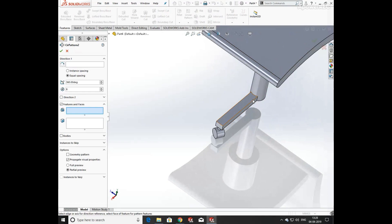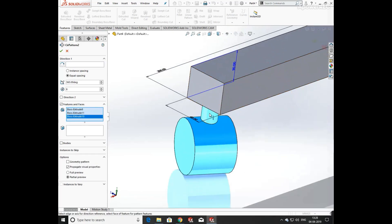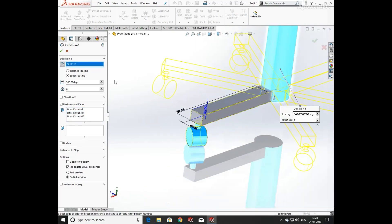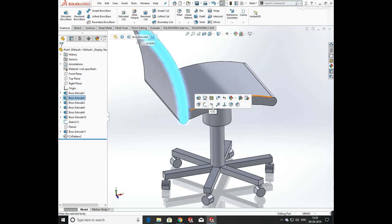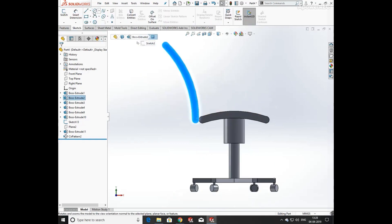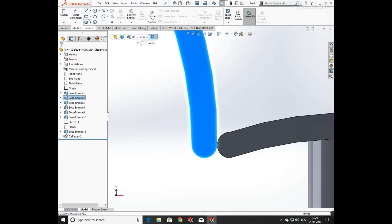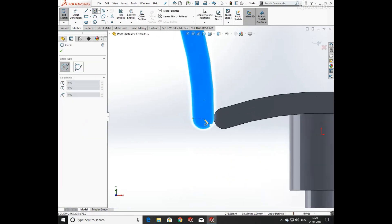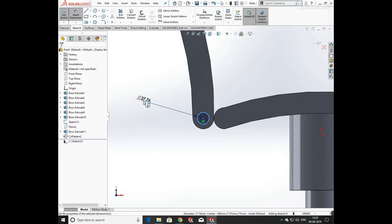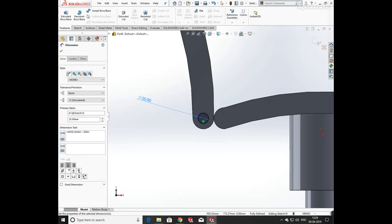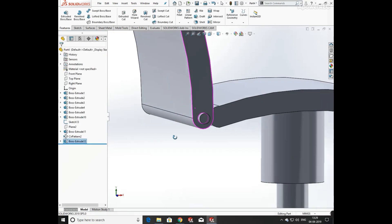Now I'm going to use circular pattern. Select the feature you want to pattern and define its direction. Click on the center point and set a circular pattern of six items. Again click on the body and draw a circle from its origin. Define its radius as 25mm and extrude it up to 20mm.